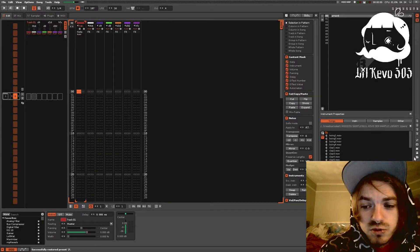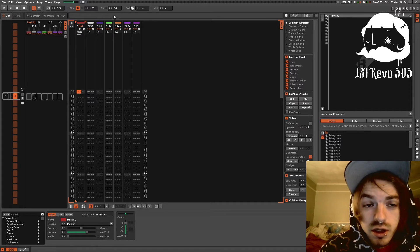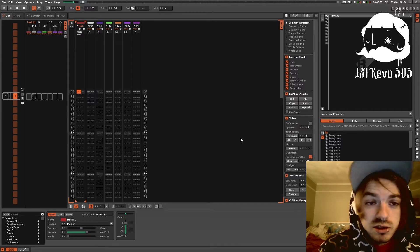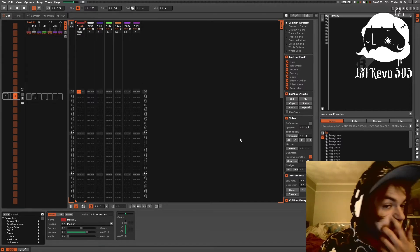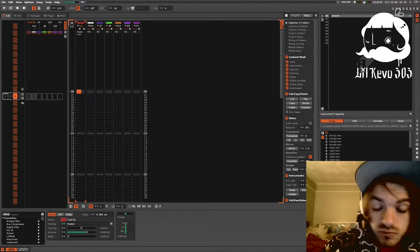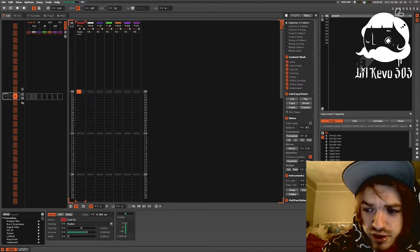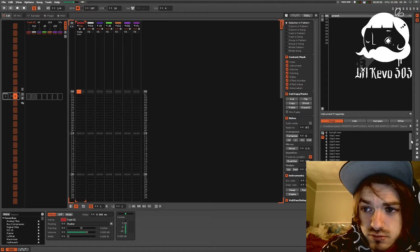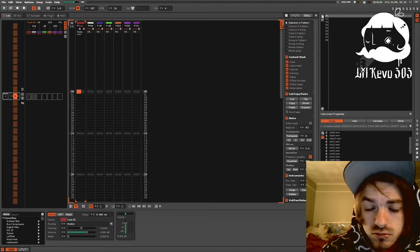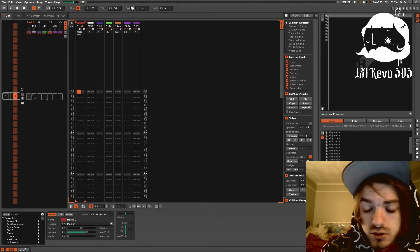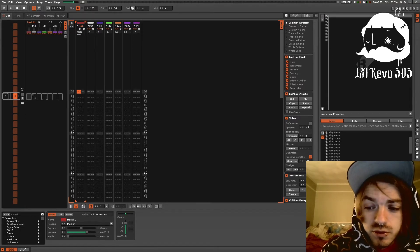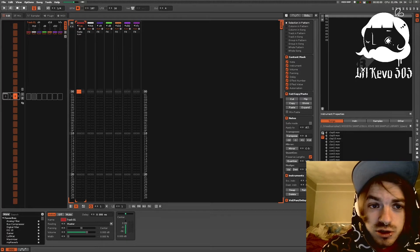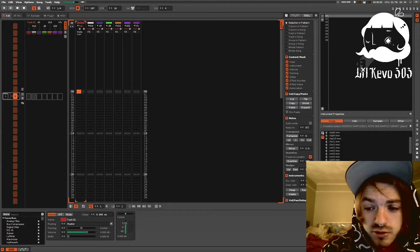Somebody asked me recently what the LPB is at the top, next to BPM, and the advantages to using different LPB amounts.